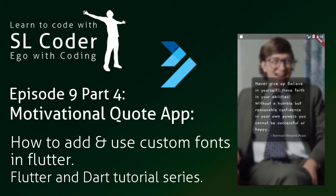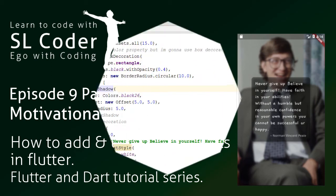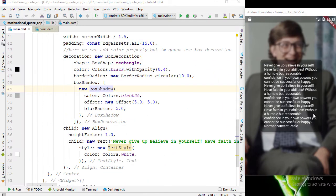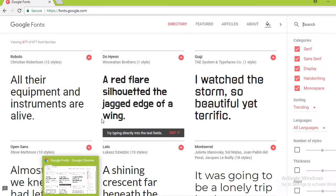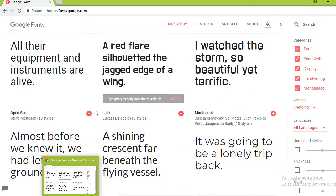Hello everyone. In the previous video I told you that we are going to add custom fonts. This is what we have so far from previous videos. For now, let's go to the Google Fonts website.